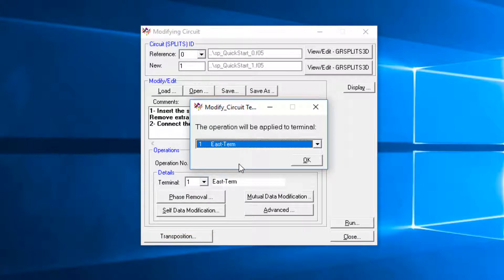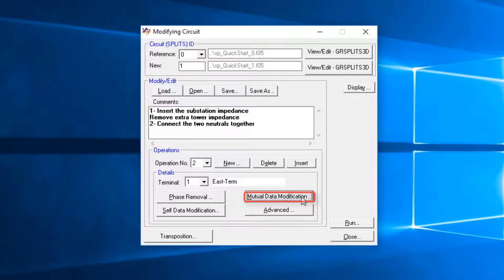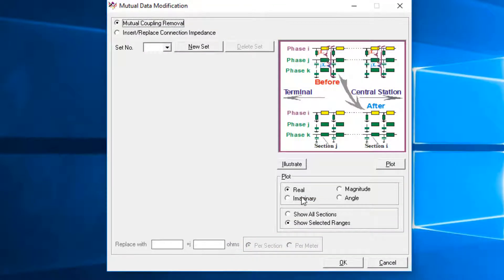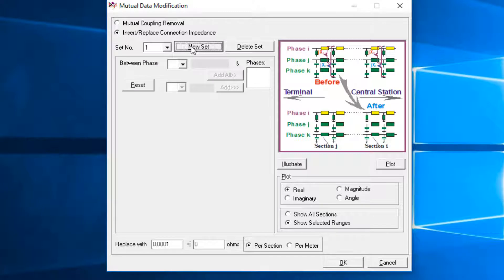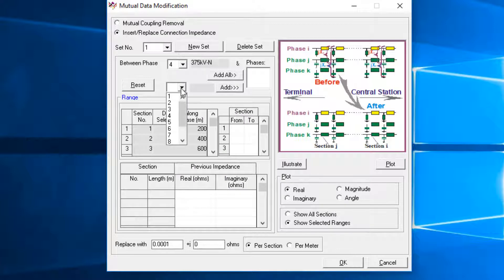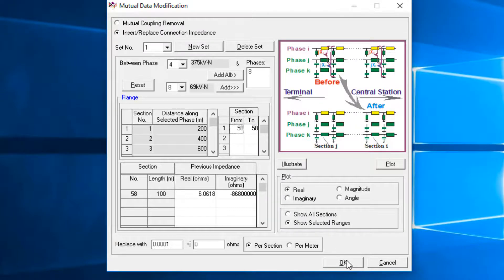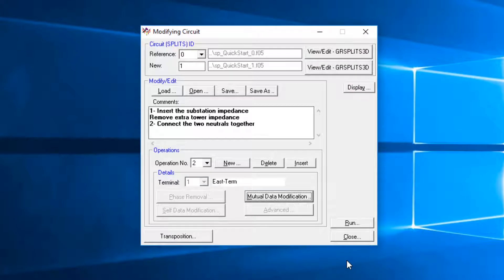Click the New button to start another operation, but this time click on the Mutual Data Modification. Operation 2 is defined by using the Insert-Replace Connection Impedance Width option. Click on the New Set button. Select between Phase 4 and 8, Enter from Section 58 to 58. This will connect these two phases at the substation location, where they both connect to the grounding grid.